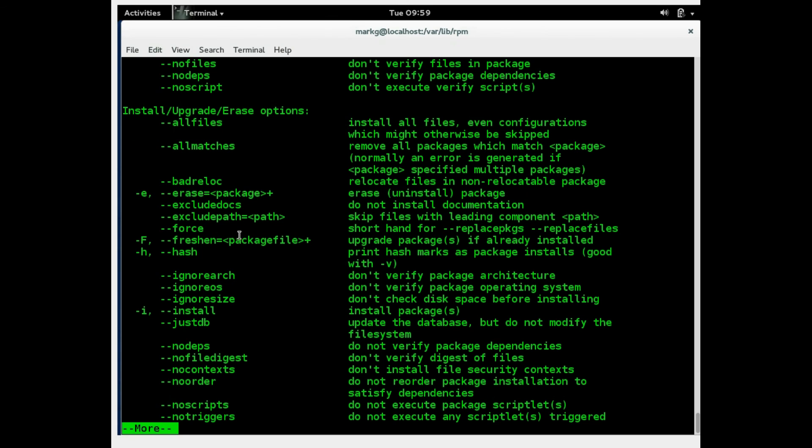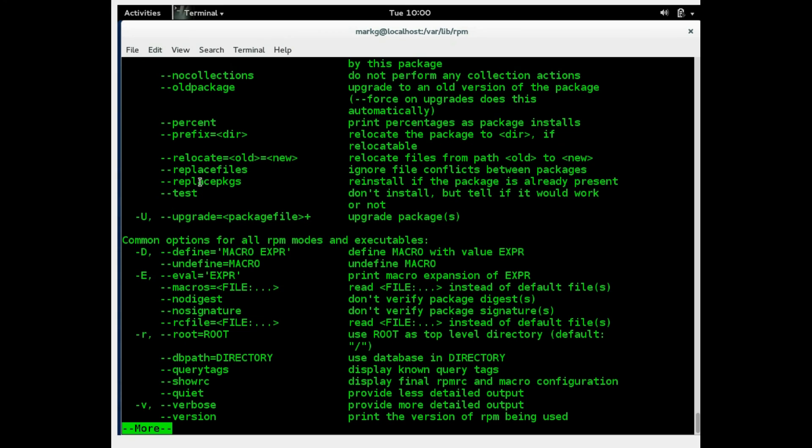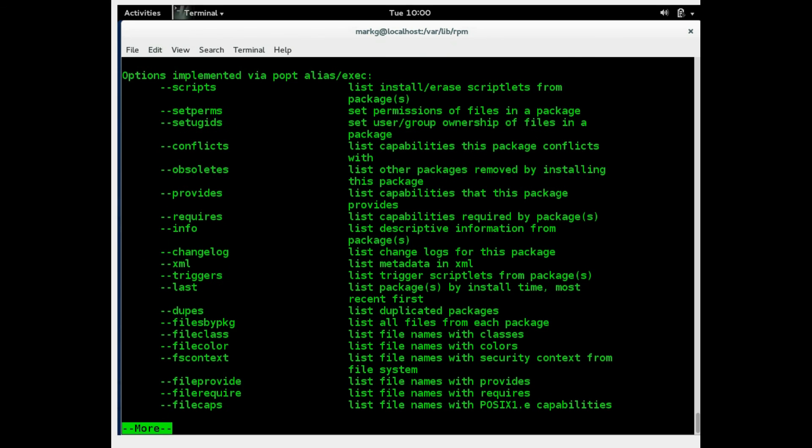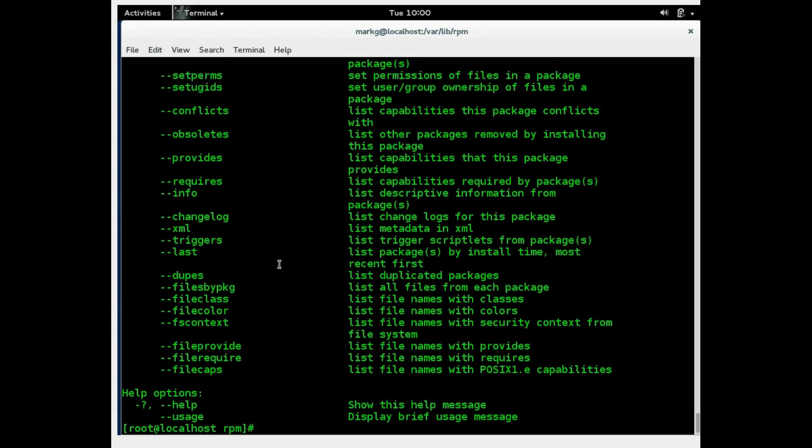So it would be a good idea to kind of play with a couple options, try and get some of this memorized in case they throw you a strange one on the test. But just remember RPM dash dash help will be able to give you a lot of help if you're trying to figure out the correct command to use.